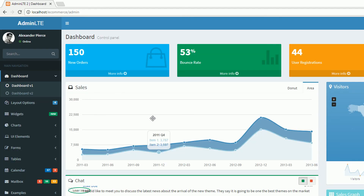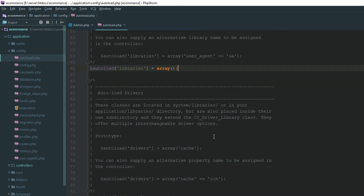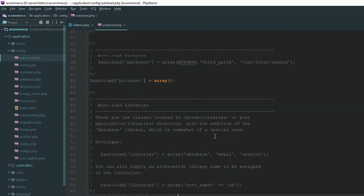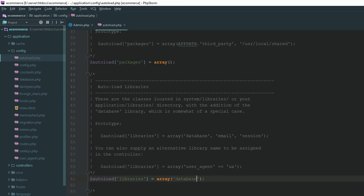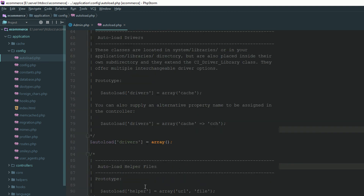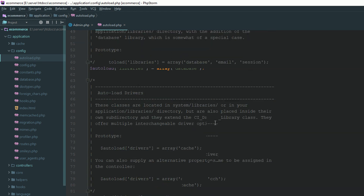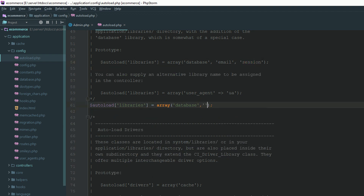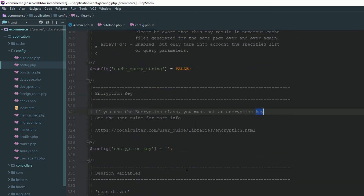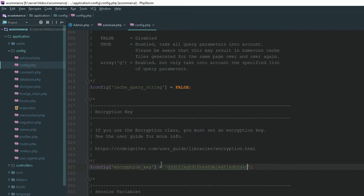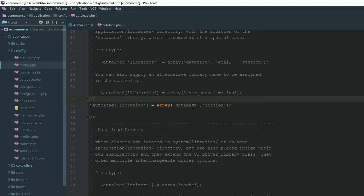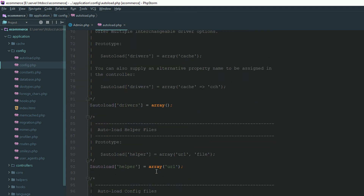Go to the admin section and confirm it's working fine. Now open autoload.php. We need to autoload the database class so we can use the query builder and active records. We've also loaded the URL helper. Before loading the session, you need to specify the encryption key — go to the config file, find the 'encryption_key' setting, and add a key there. Now we have loaded database, session, and URL helper in autoload.php.